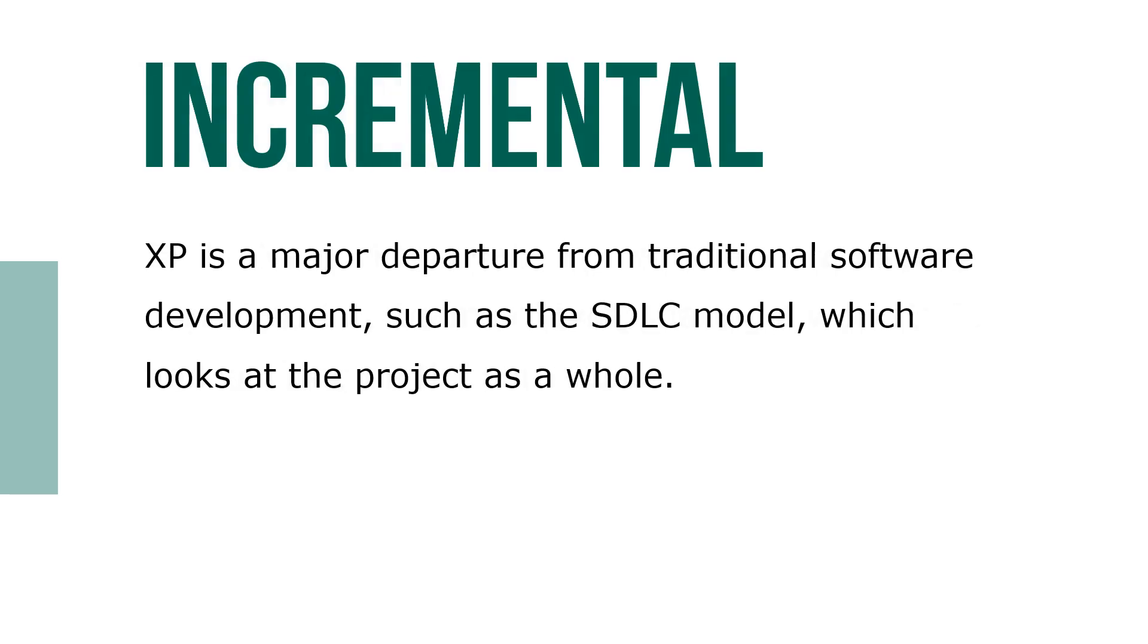XP is a major departure from traditional software development, such as the SDLC model, which looks at the project as a whole.